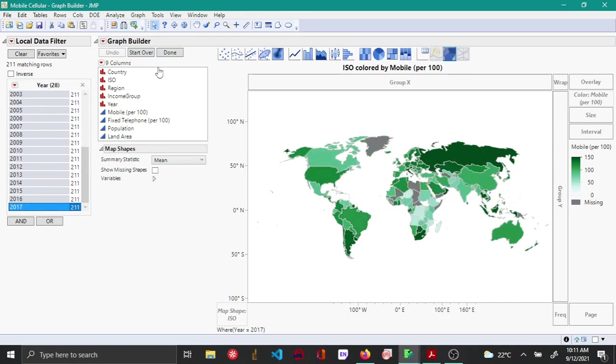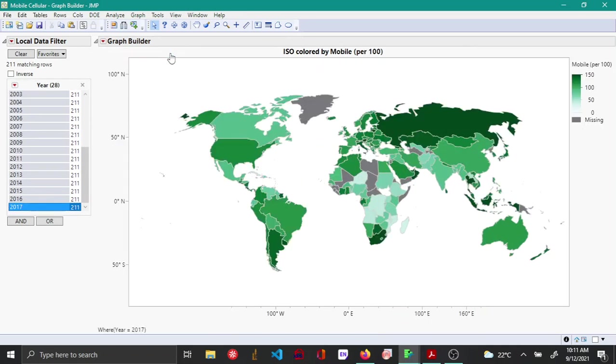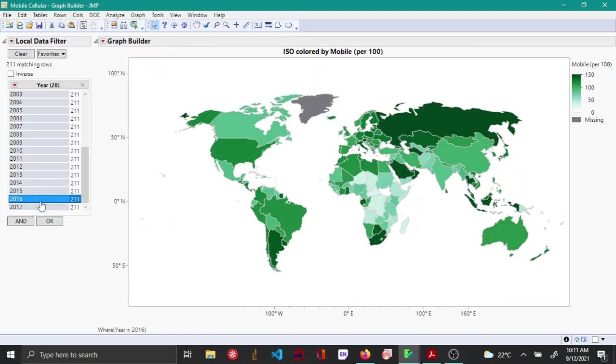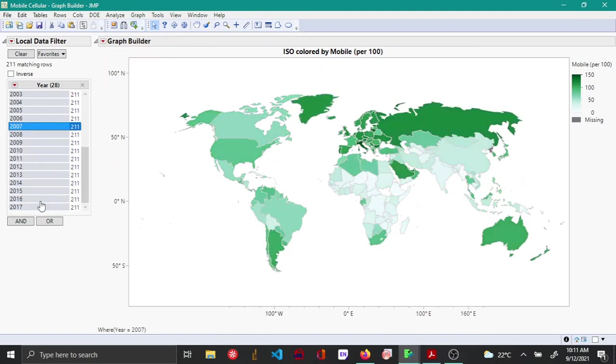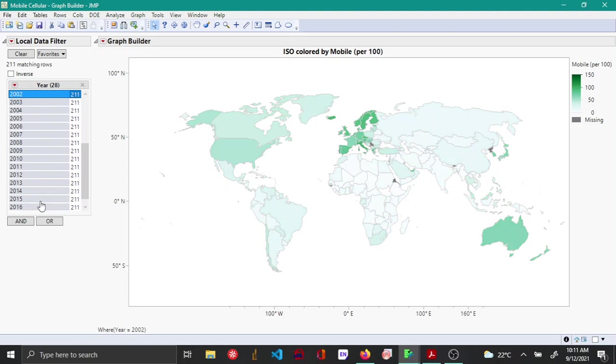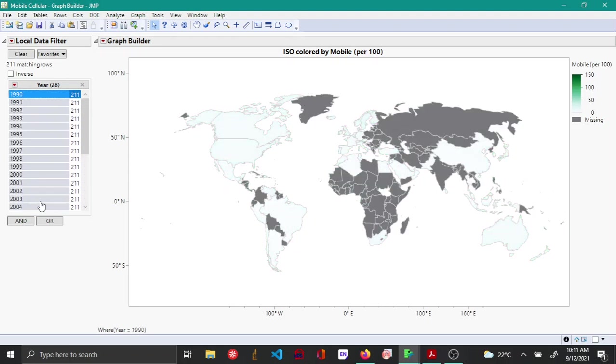You can switch between the years using the local data filter that's going to be on the left side. That's it, thank you.